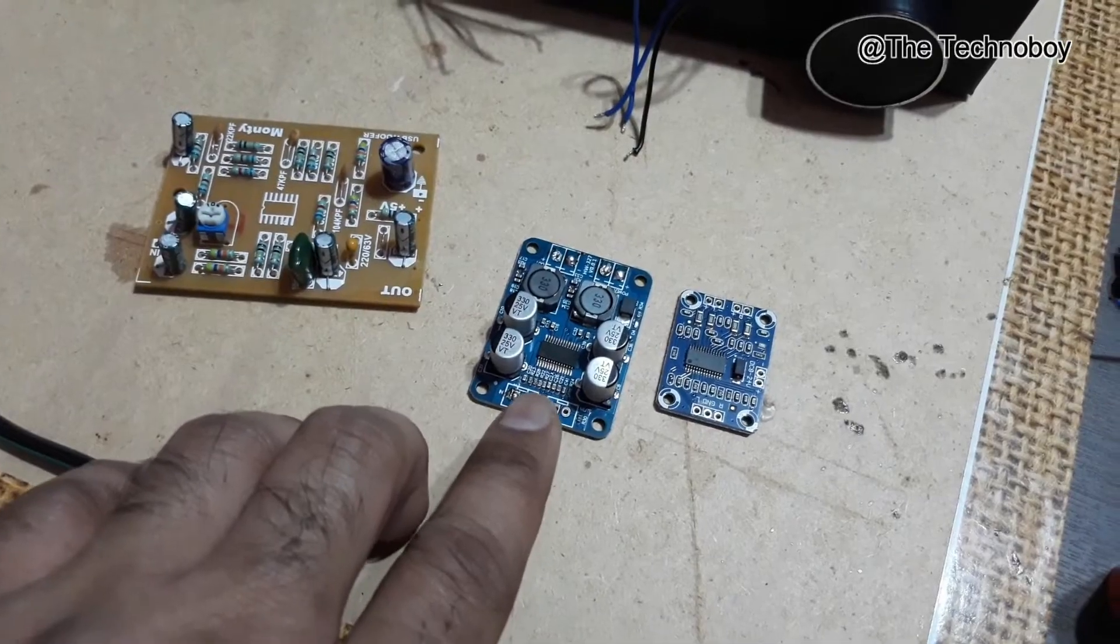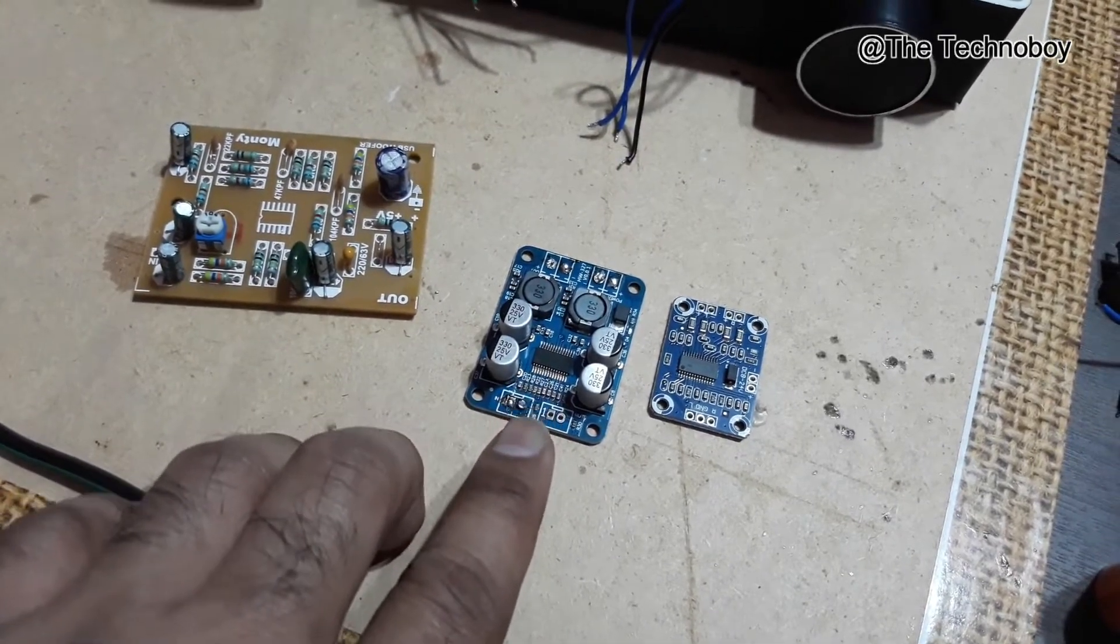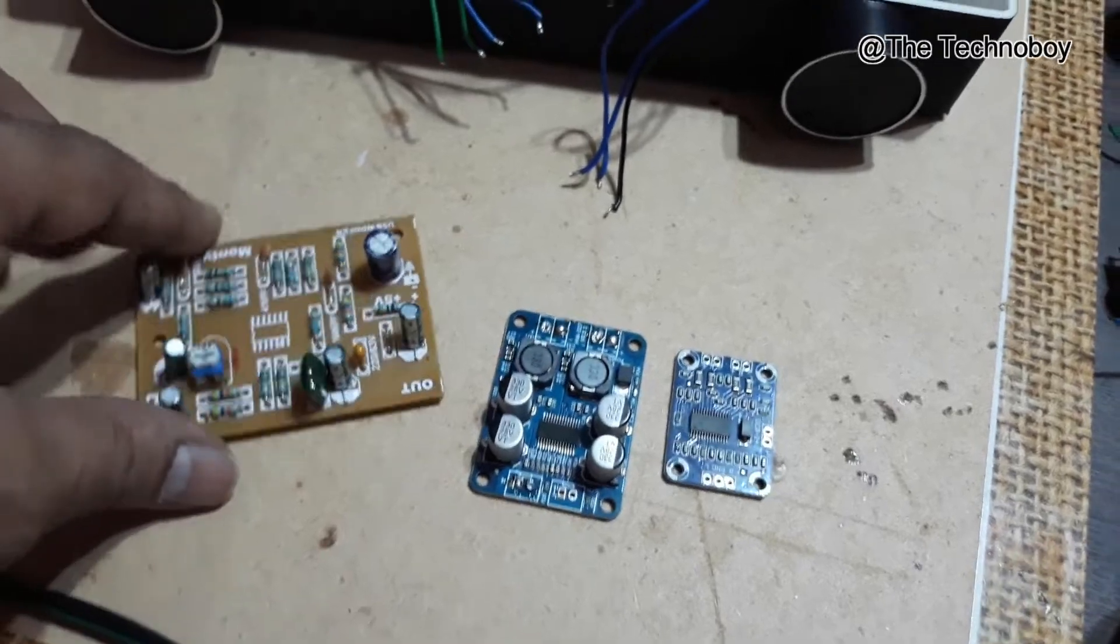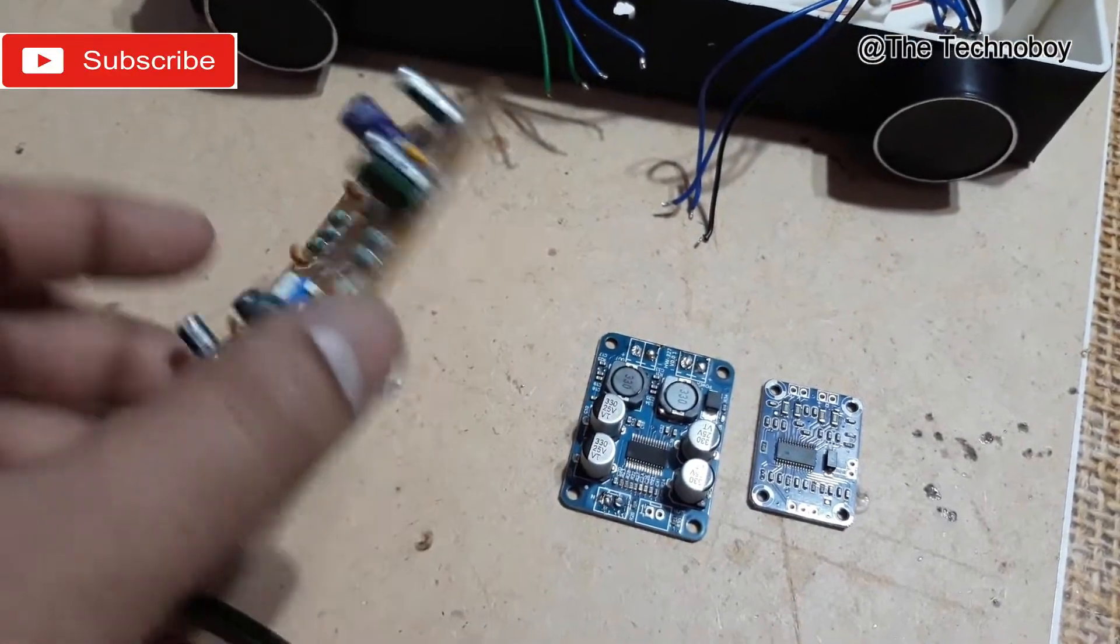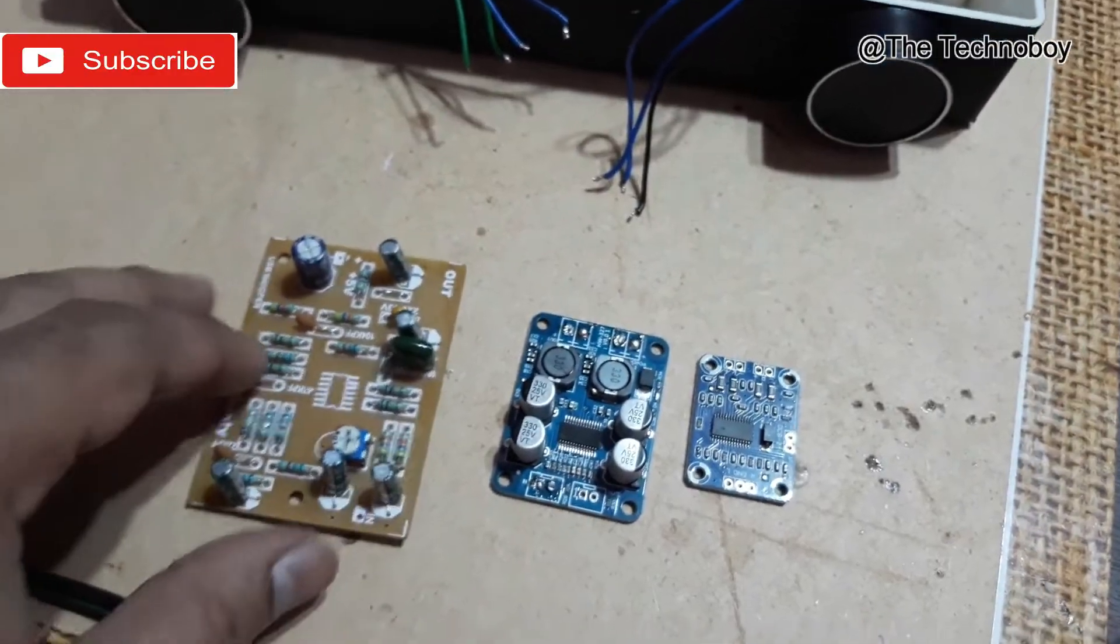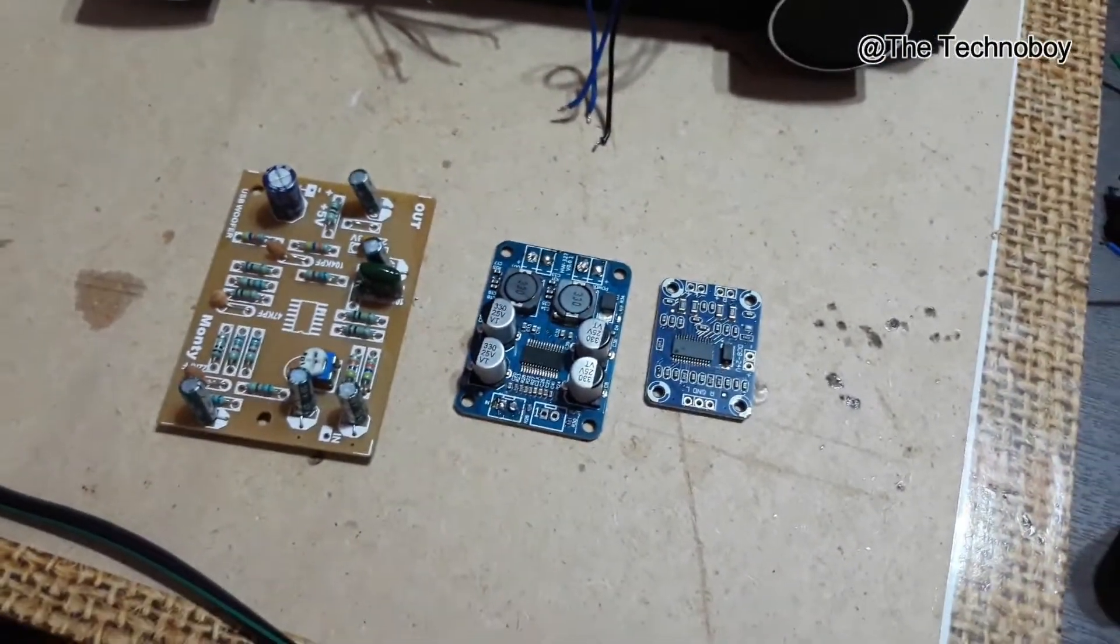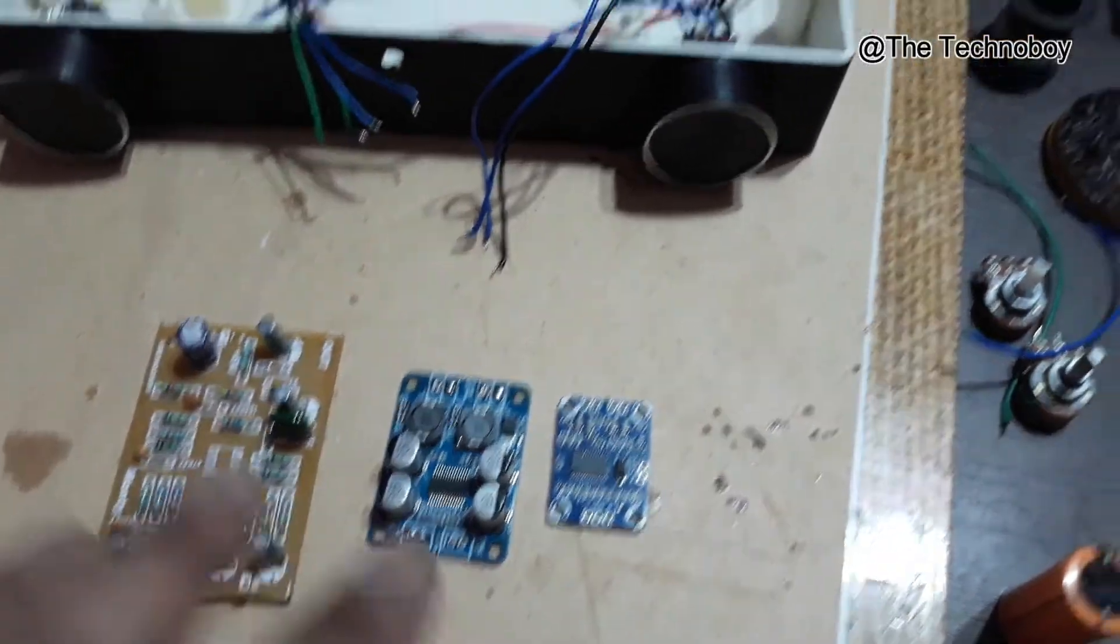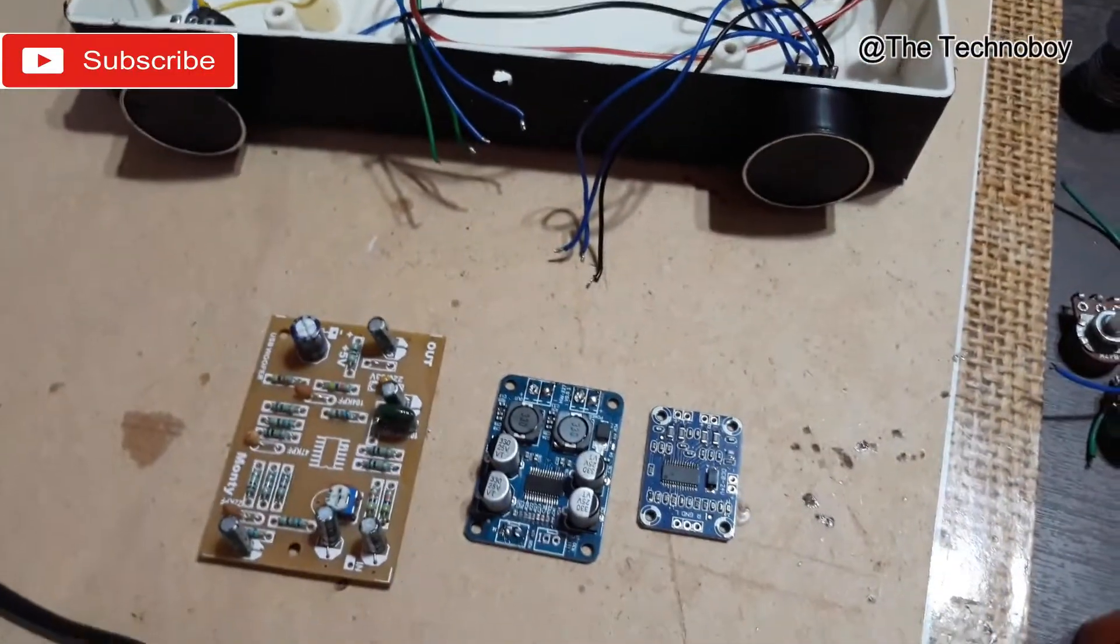That's a TPA-3118 mono amplifier with 60 watts of power output. And this is a subwoofer filter board with 12 volt power supply. So today I'm going to connect all of them and make a 2.1 amplifier.